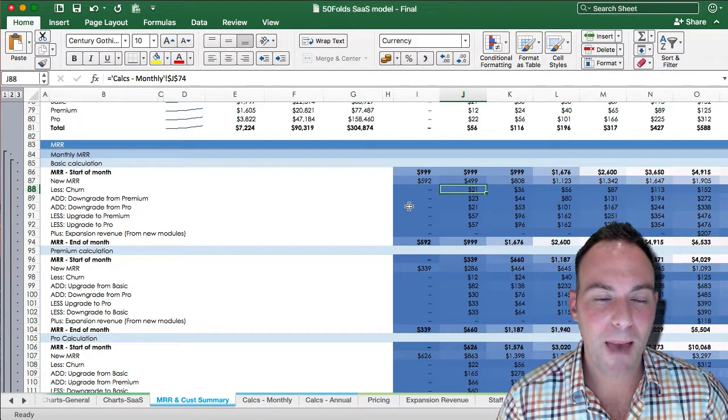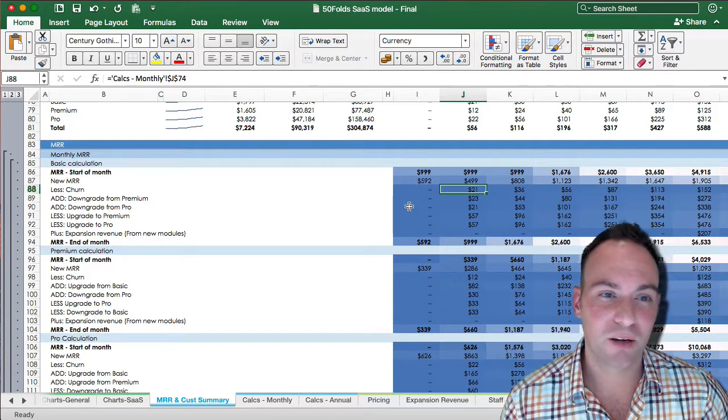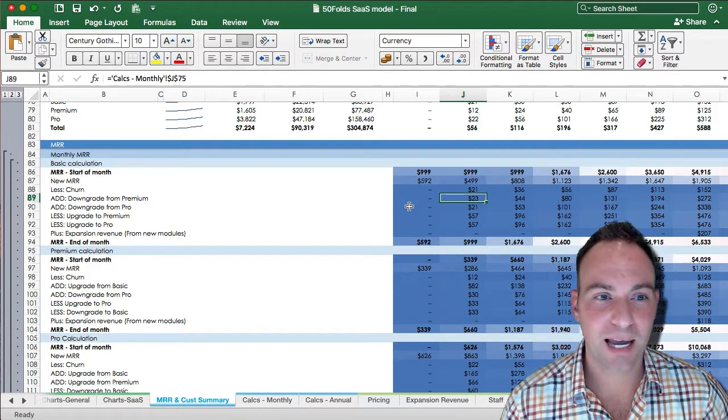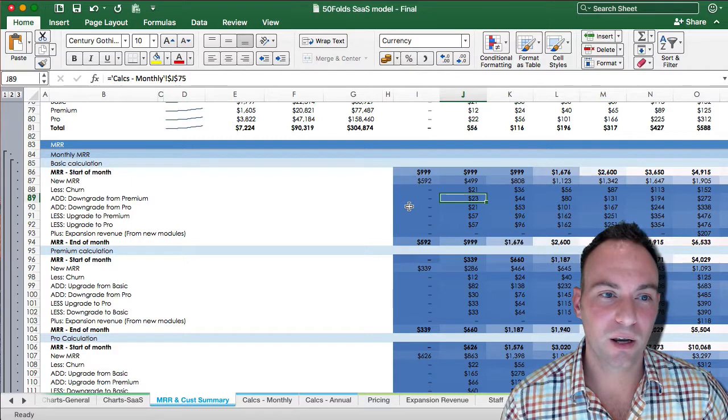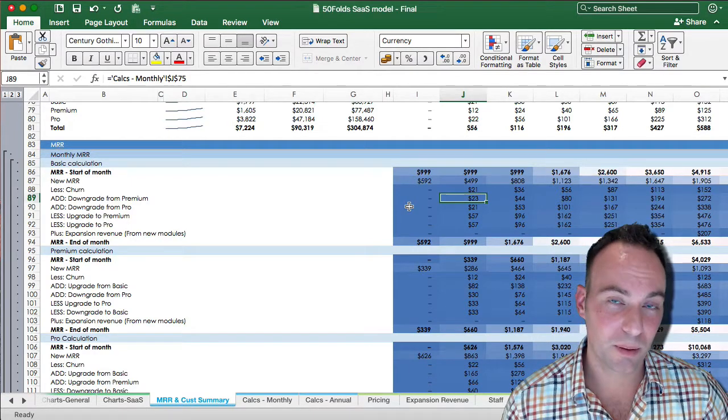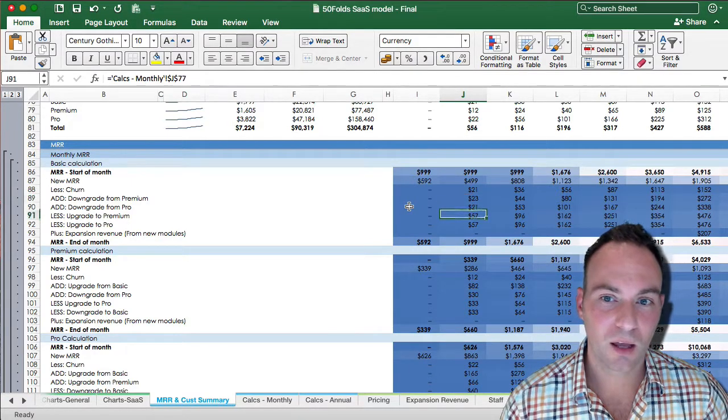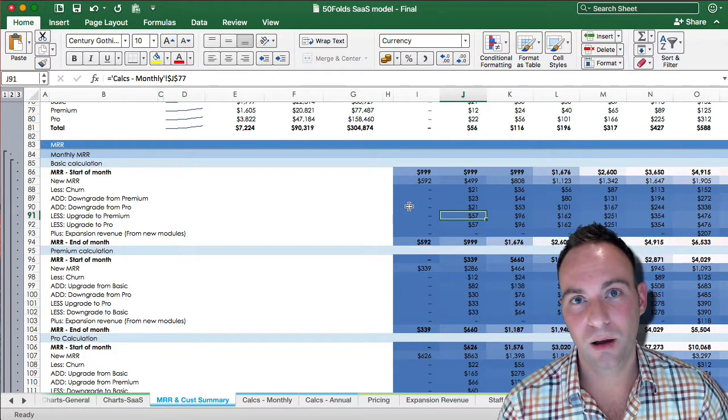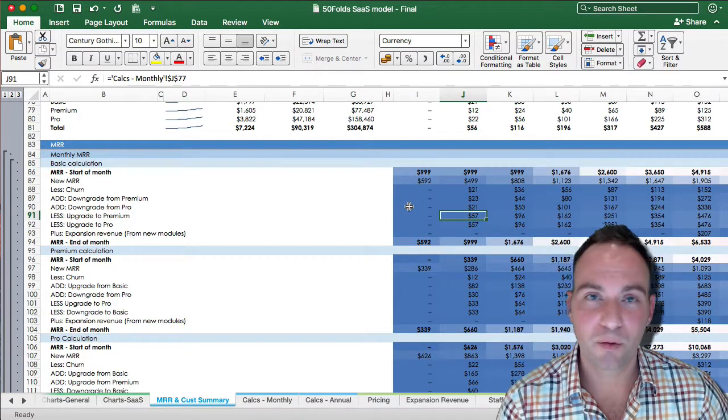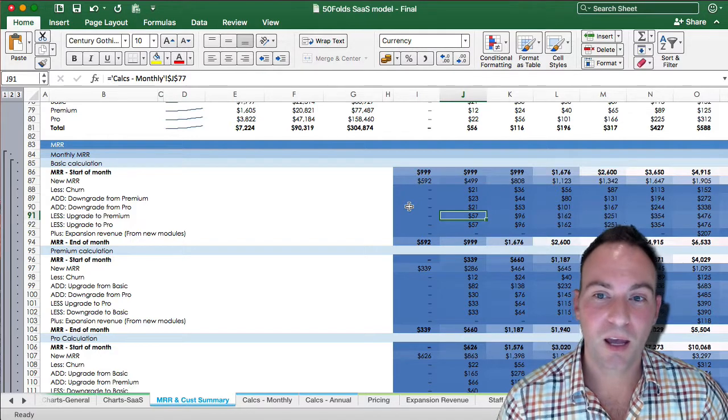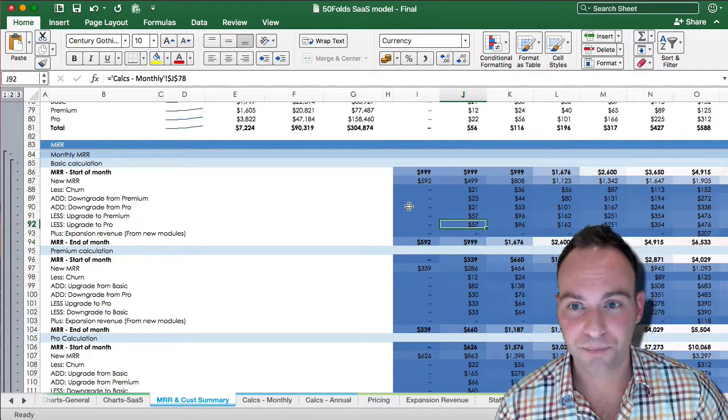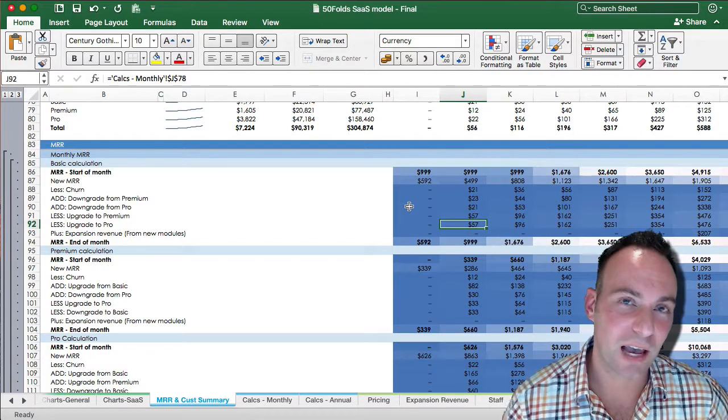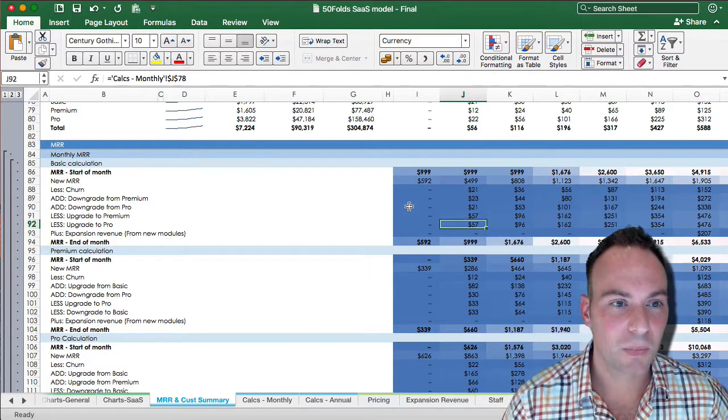Now, there are package switchings between your basic, premium, and your pro. So we'll see here that we're adding the people who are going down from your premium and your pro to basics. And we're deducting the people who, on that month, go from your basic to your premium and your basic to your pro. So you need to deduct those to understand how much MRR is actually within that package.